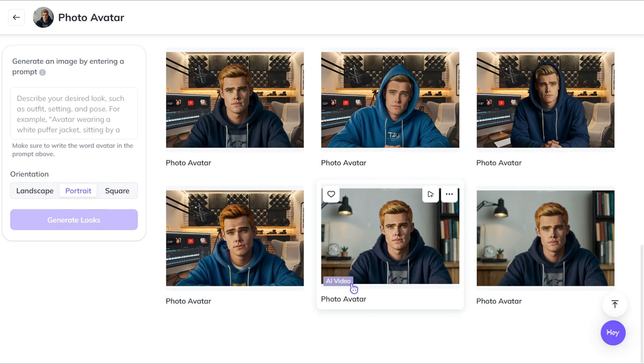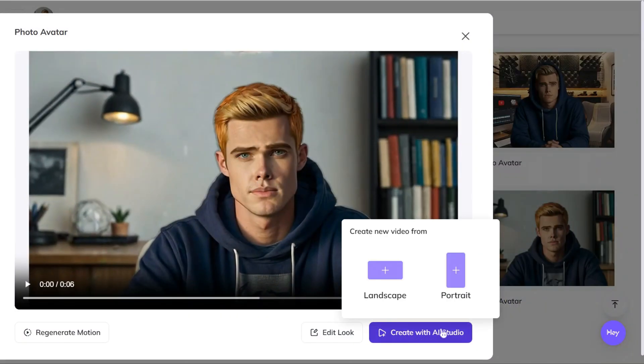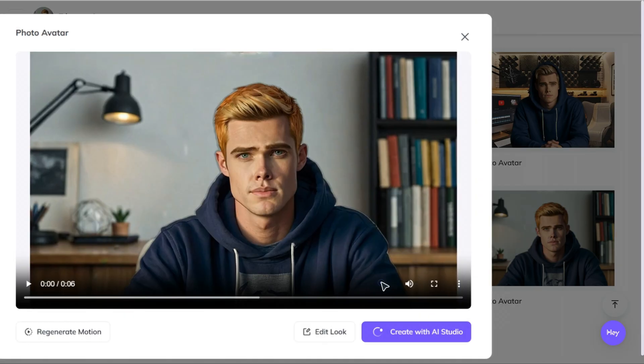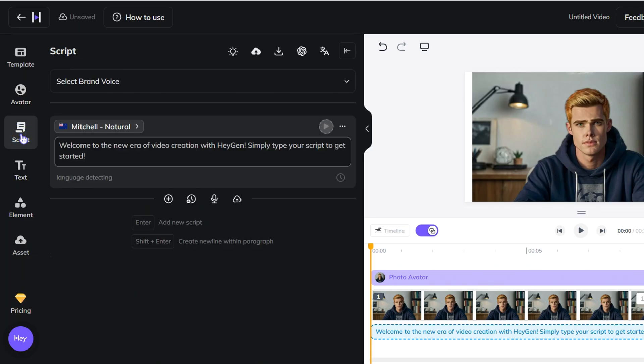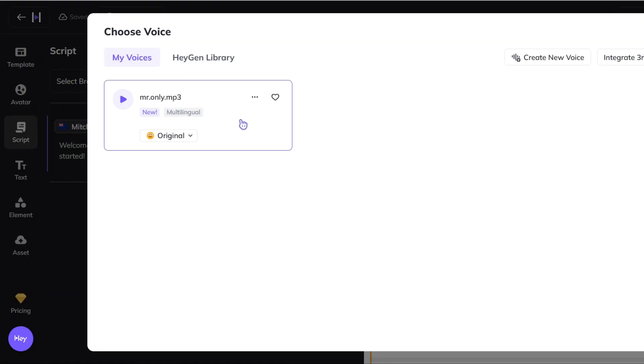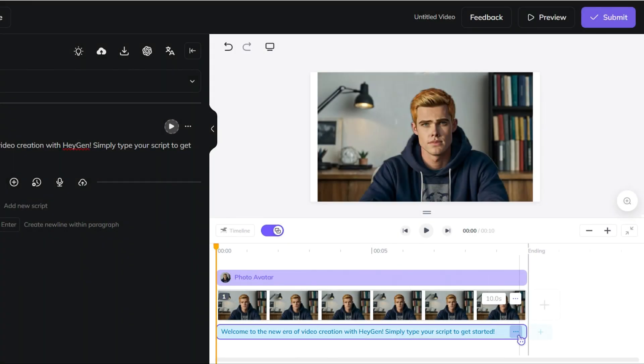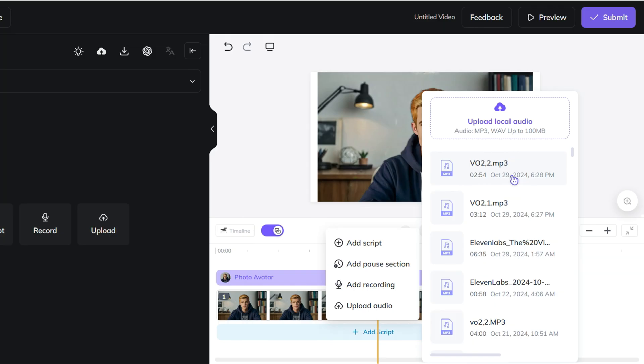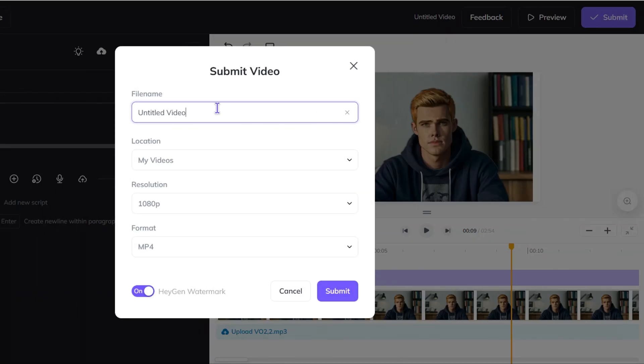Now let's make the video ready. Pick the avatar you like to use — make sure to pick one which says AI video. Here, pick if you'd like landscape or portrait; as we're making long form, I'll go with landscape. Go to script, choose the voice, and add your script. You can also clone your own voice here, but as I tried it, it sounds a bit too robotic. So let's upload the voiceover made with Eleven Labs. Remove the script and upload your own voiceover. Press submit, name your video, remember to toggle the watermark off, and we are done.